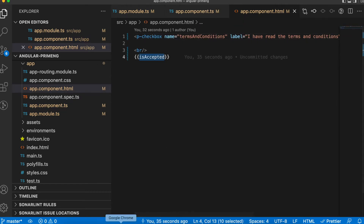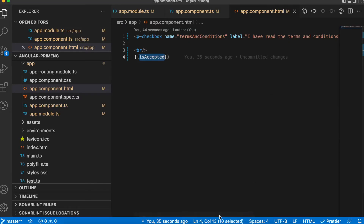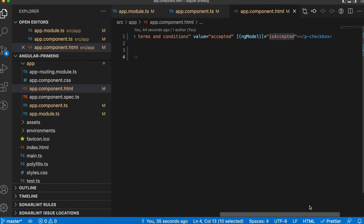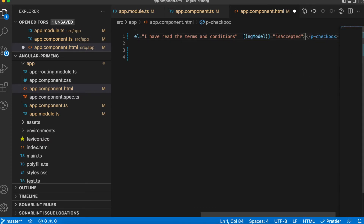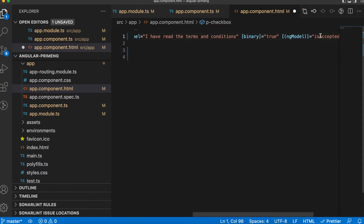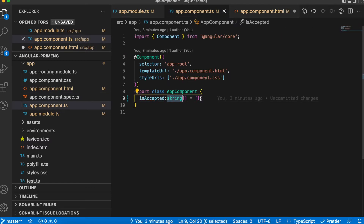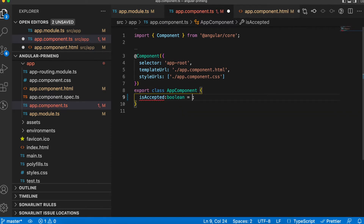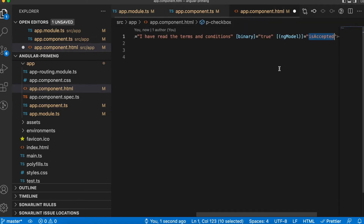You can see it has changed. If I uncheck it, it has no value; if I check it, it has the value. Now, if you don't need a structure like this and just want to know if the checkbox is checked or not — a true or false — you can use the 'binary' option. Put binary in square brackets and set it to true, so the isAccepted variable will be a boolean instead of an array.